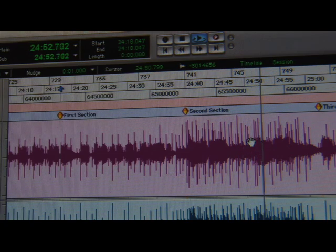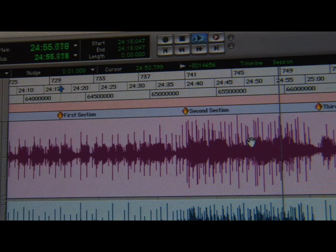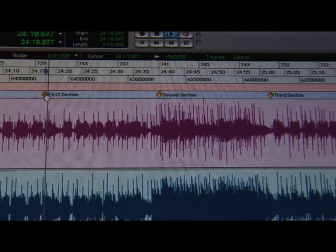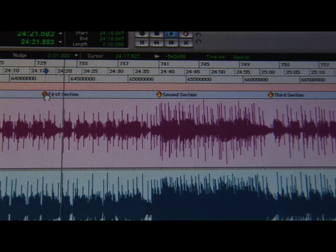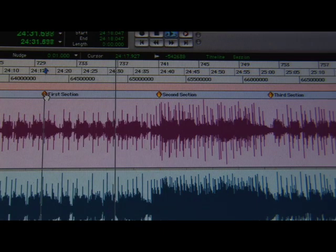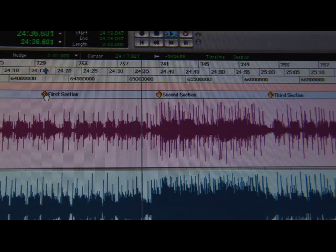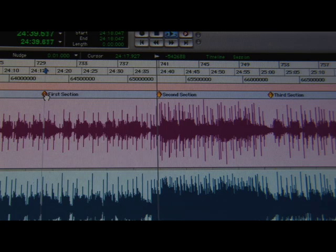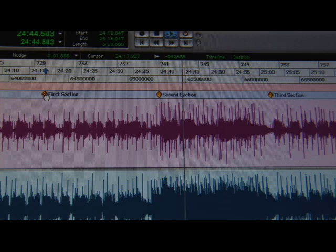And now here's the two-stage compression.